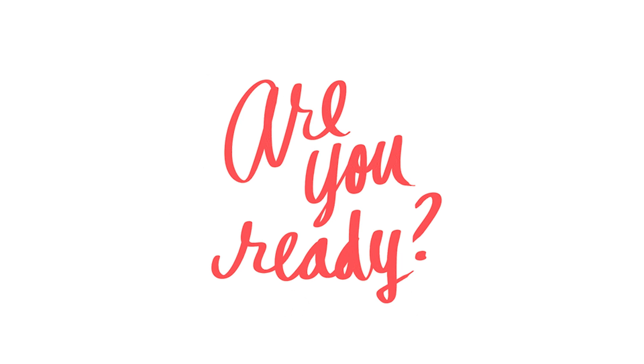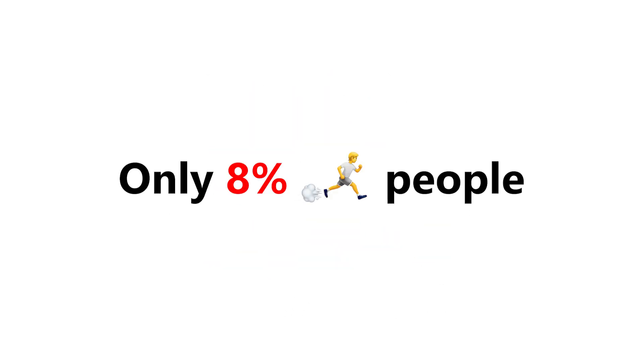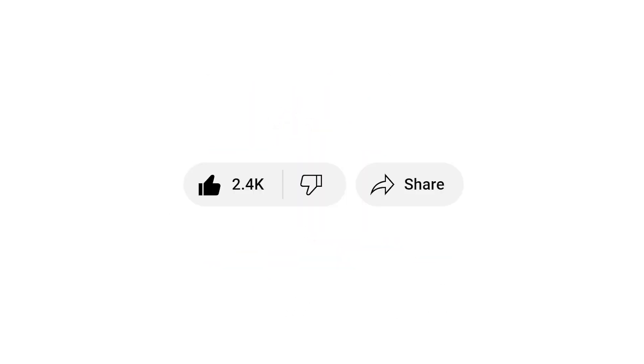Are you ready? But before, only 8% of the fastest people can like and share this video before we start.